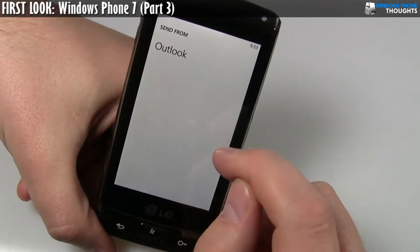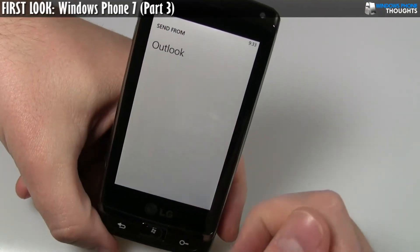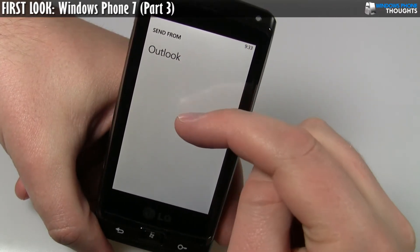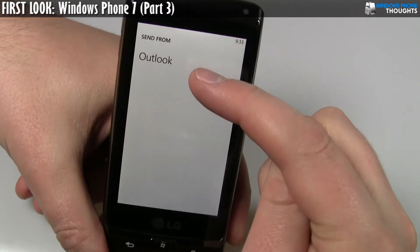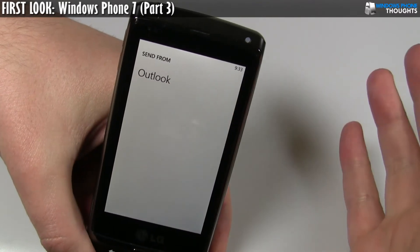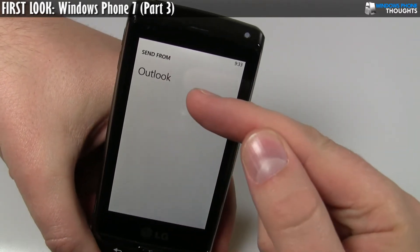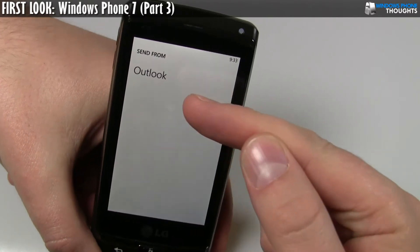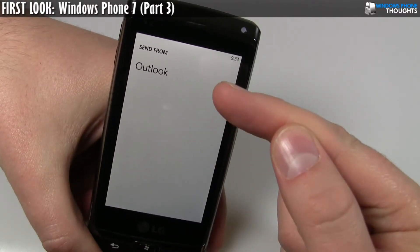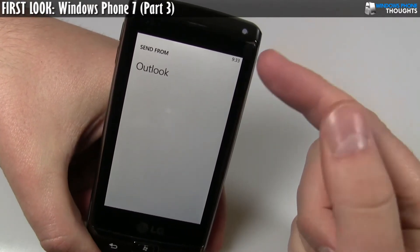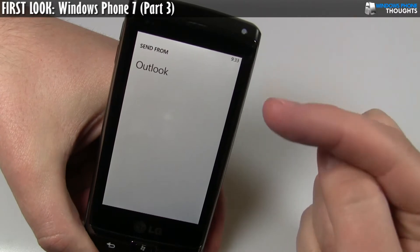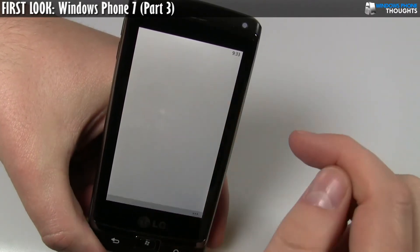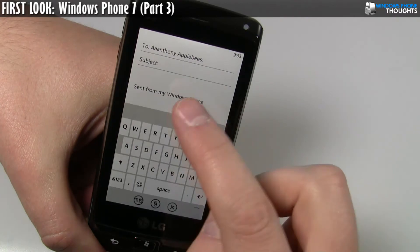If I click on send email here, it automatically opens up an email in Outlook, actually asking me where I want to send it from. So this is what I would call a bit of a design flaw right now. There's only one email account added. So if there's only Outlook, why even ask me as a user which one I want to use? If there's only one, this is the only one I can use. However, when there are multiple choices, it does make sense to ask the user where it's going to be coming from.